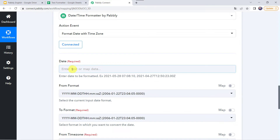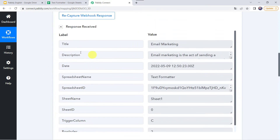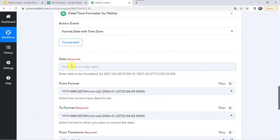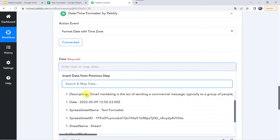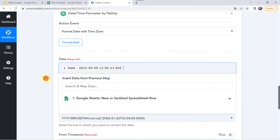Here we need to map the date that needs to be formatted. We have already got the date in the response from Google Sheets, so we will be mapping this date now. Let's scroll down and map the date from Google Sheets — and this was our date.